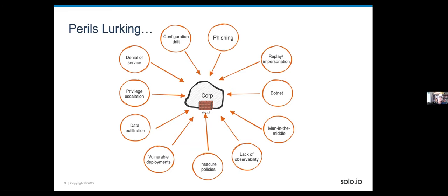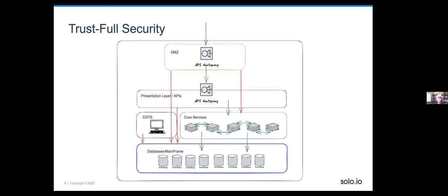We need to rethink the trust we give each part of the system and understand the blast radius of what can happen. It's not just outsiders trying to get in — there are misconfigurations, bad policies, APIs sharing too much information. Bad actors don't always breach the firewall; they're often invited in through phishing and social engineering attacks. So the question becomes: once they get in, how do we limit their access and lateral movement? We need to scope down the inherent trust in the system.